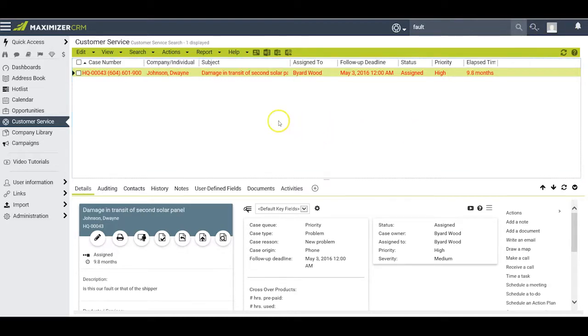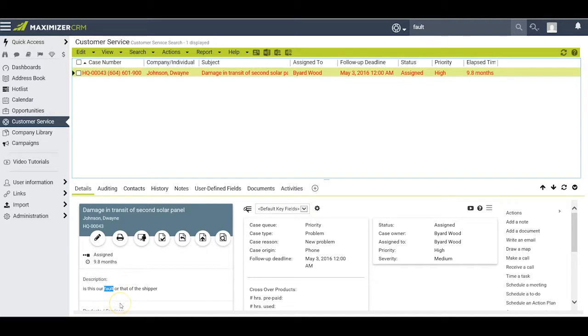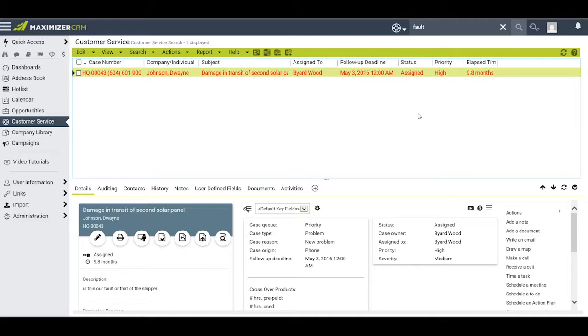Maximizer brings up the one entry where when I look at it I can see that the word fault is down here in the description. It then occurs to me that there might be other cases where I have faulty or faults or something like that.